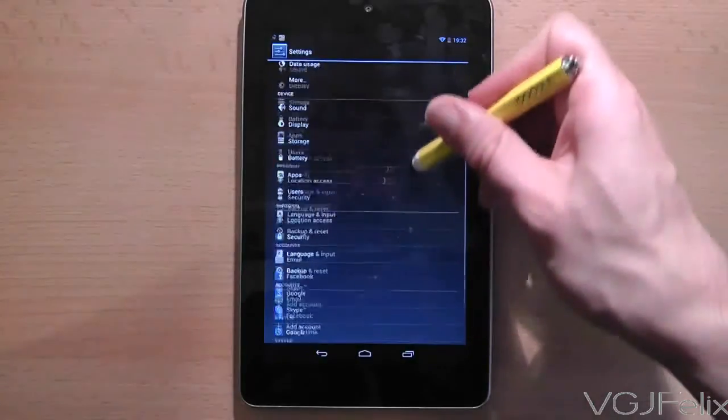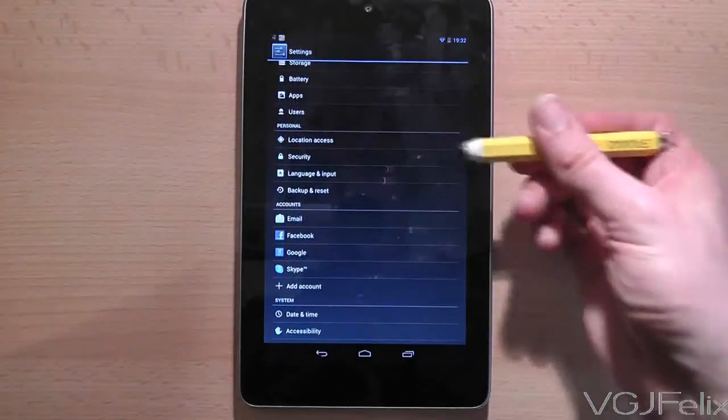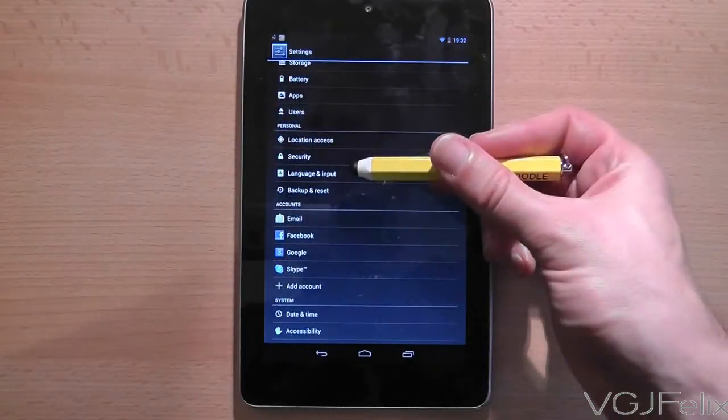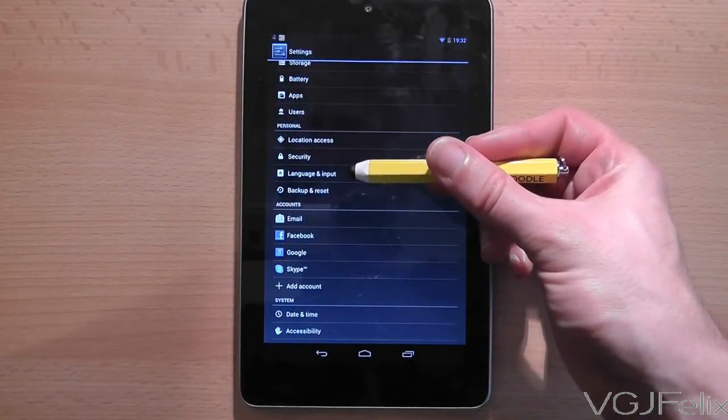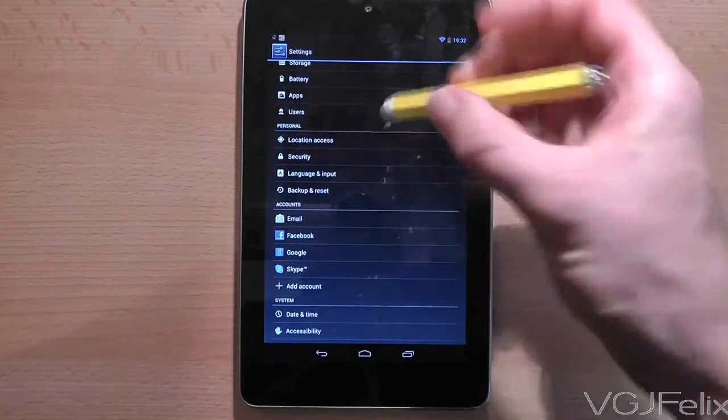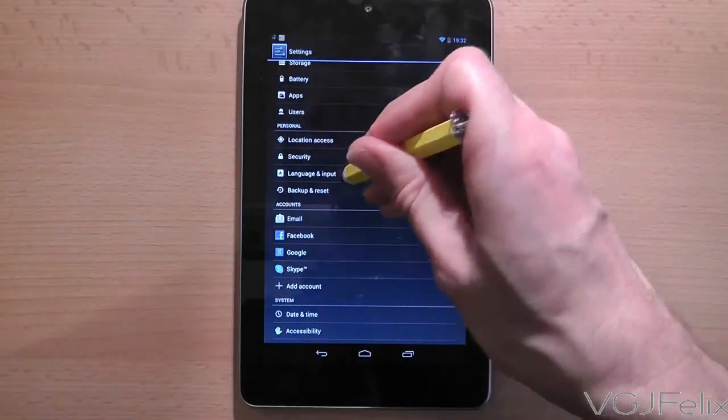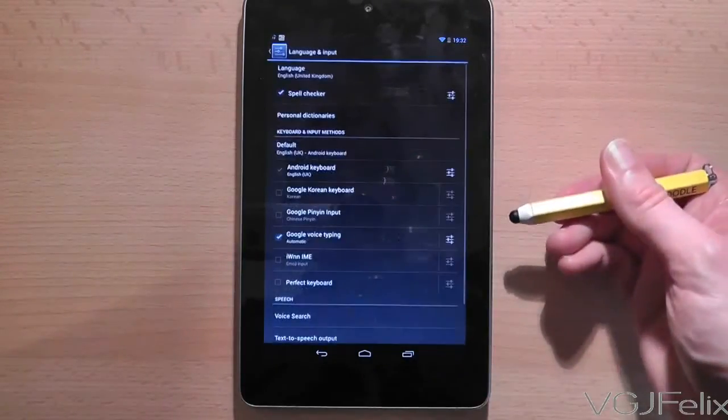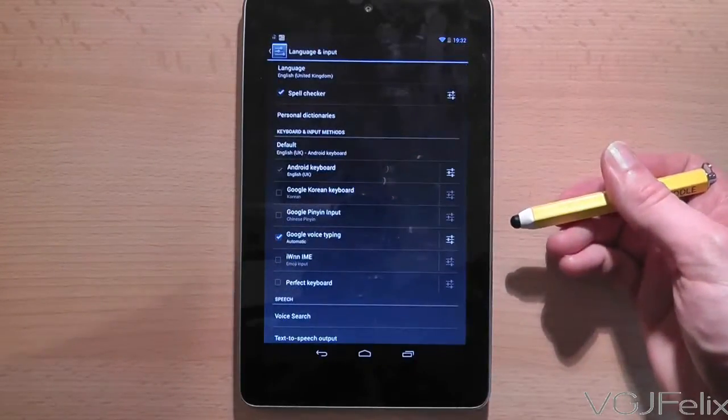The first thing you will need to do is go to the settings screen and then scroll down to an option that says Language and Input. Press on that to enter the screen.